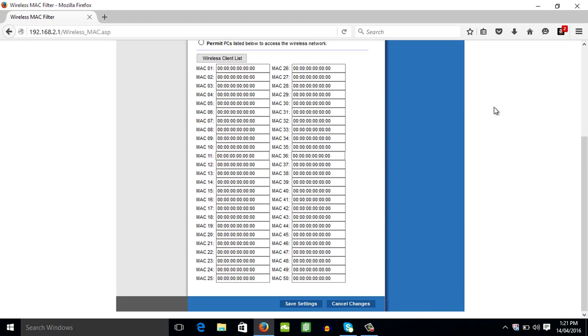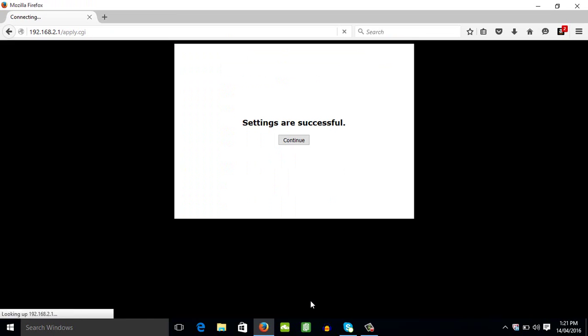So again guys, just paste the MAC address here. Then just click save settings. Then just hit continue.